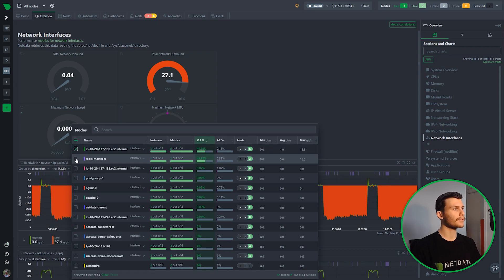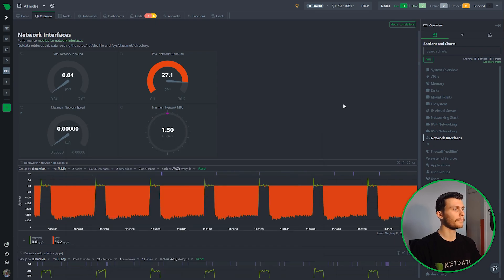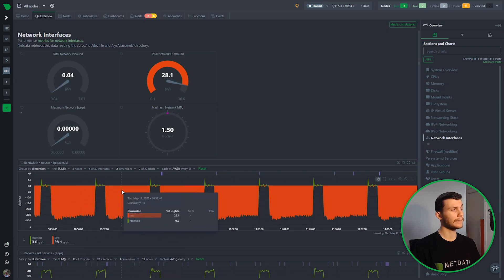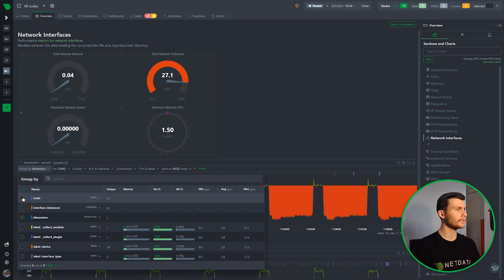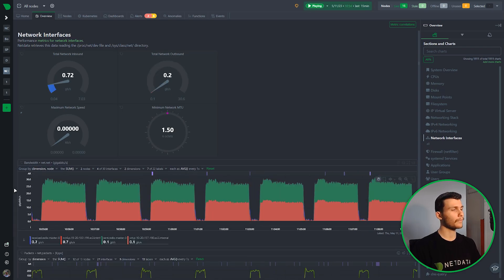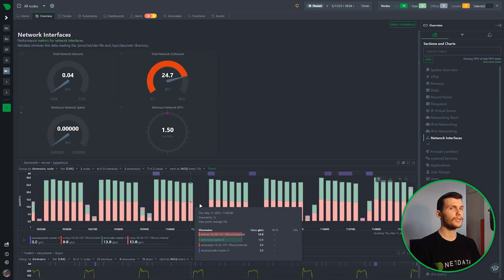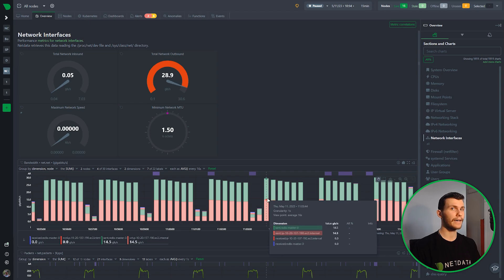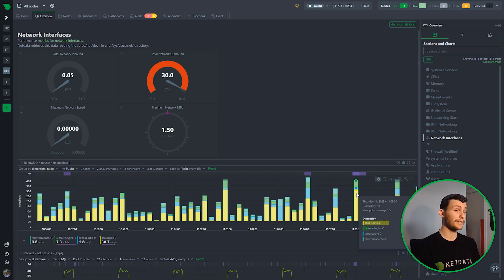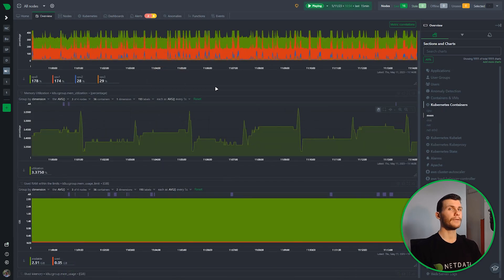Another nice feature is that you can filter and select which nodes you want to see. For example, selecting just the first two nodes now shows two nodes and four out of 30 interfaces. Taking it further, we can group by node and switch to stack bar, giving a dimension for each node with sent and received sub-dimensions. Comparing traffic between the nginx node and the apache node, we can see nginx has more traffic than apache.